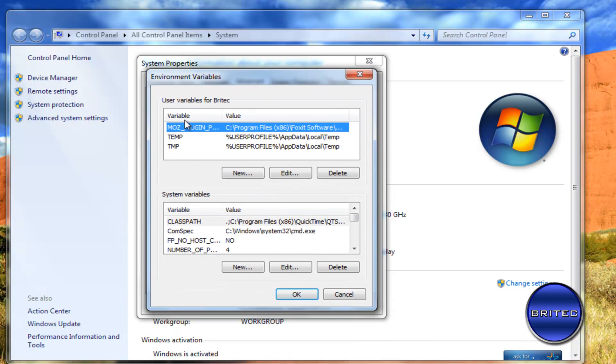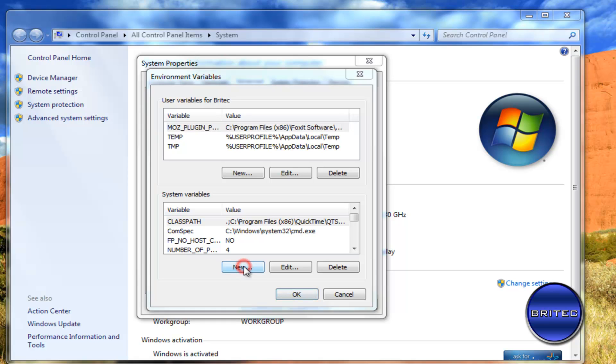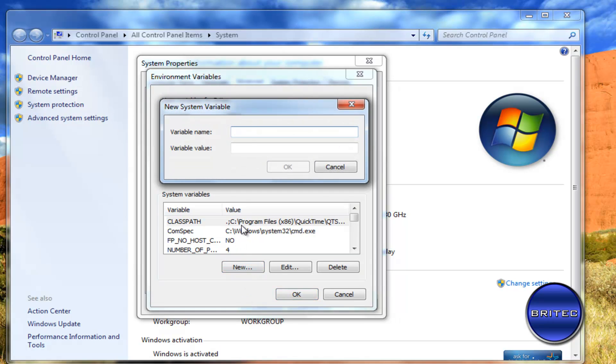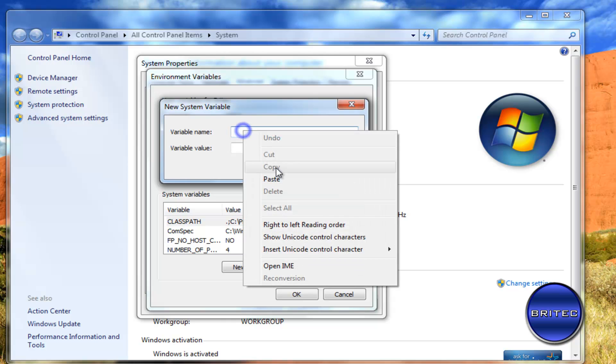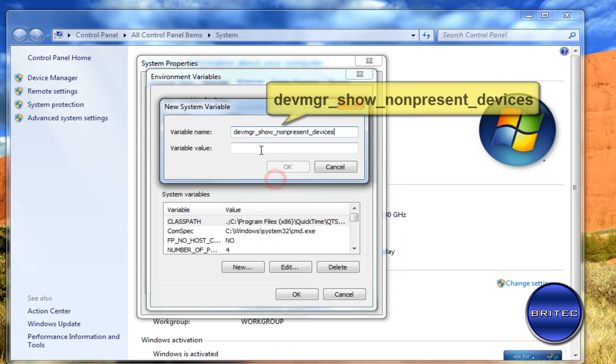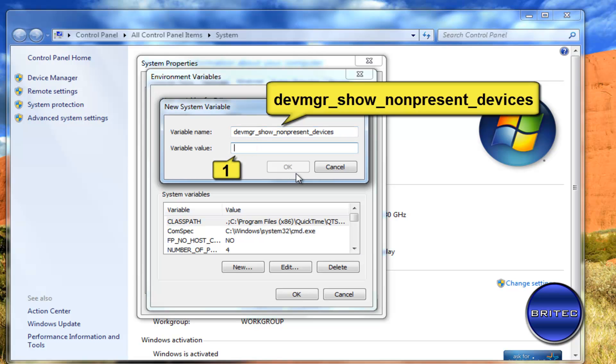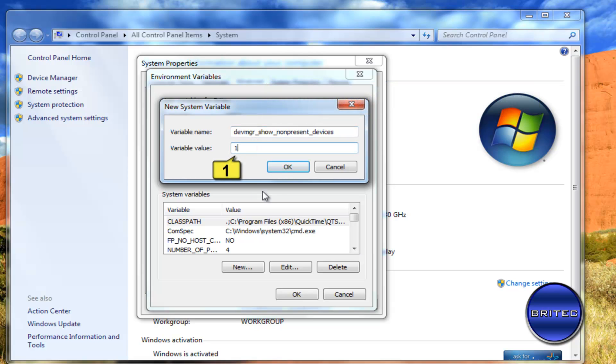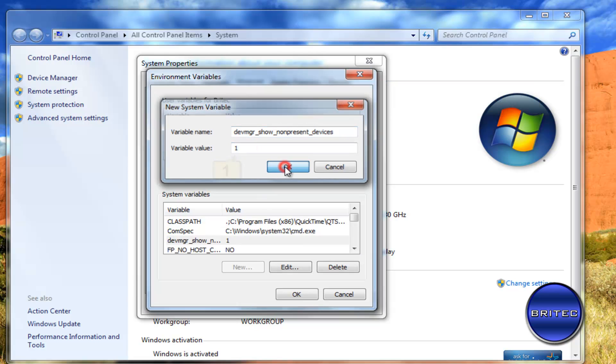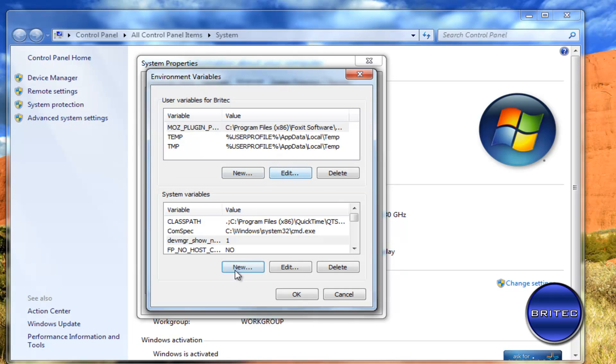Now there's two areas here, there's the user and there's the system variables. We're going to be using the system variables here because that will let everyone use this tweak. So we're going to go to new and the first thing you want to do is put this command in there. I'm going to paste that in for quickness and then we want to put a one in there and click OK and you'll see it there.